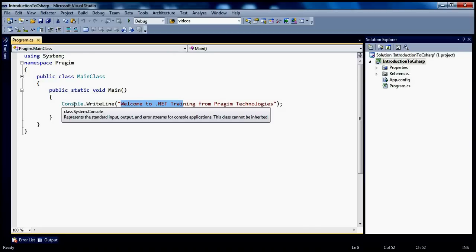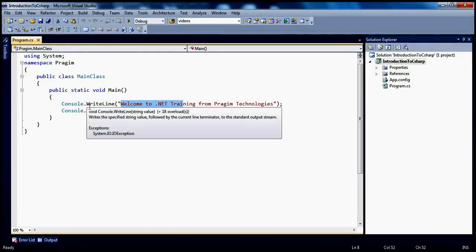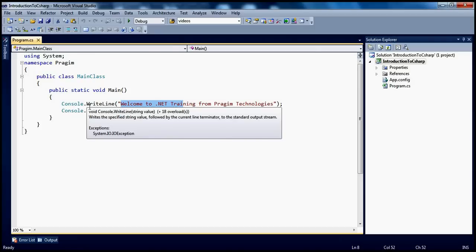And where is the System namespace present? It is present in the System assembly. And where is the System assembly? It's nothing but the .NET framework assembly. When we install .NET on this machine, two very important components get installed: one is the .NET framework class library, and the other one is the runtime environment, which is nothing but CLR. Within the .NET framework class library, we have several assemblies.